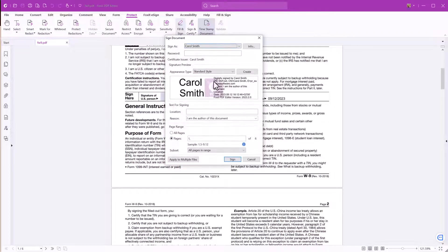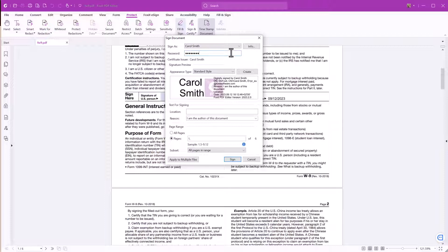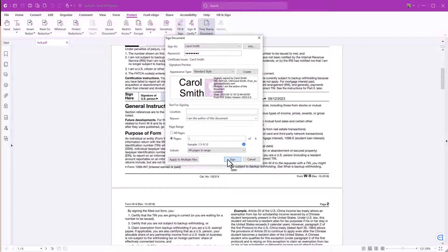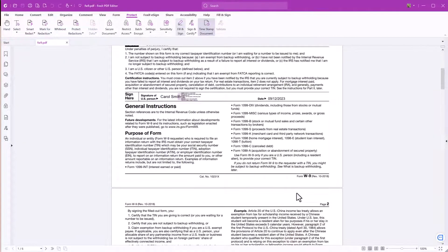Choose the digital signature that you want to use from the drop-down menu and enter your password. Then click Sign. Save the document. Now your document is digitally signed.